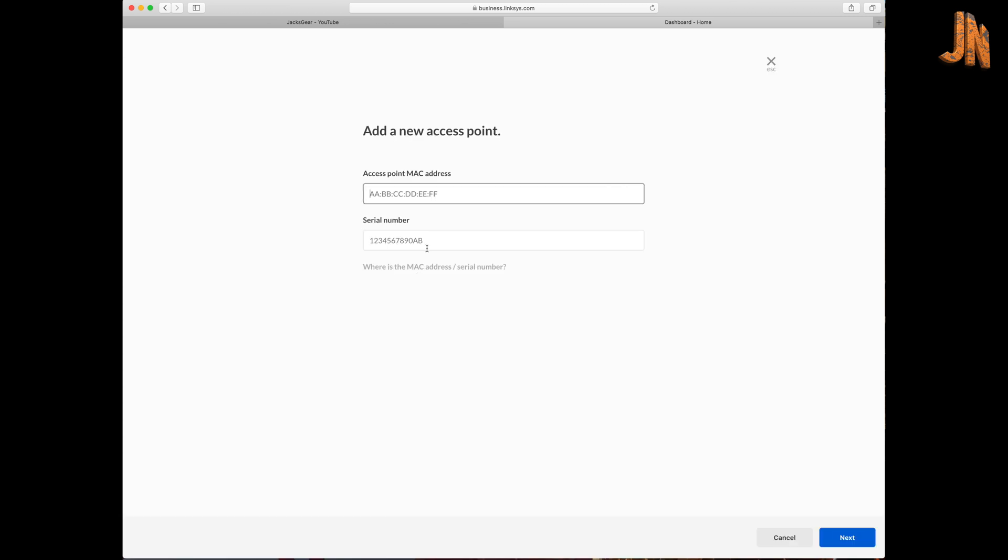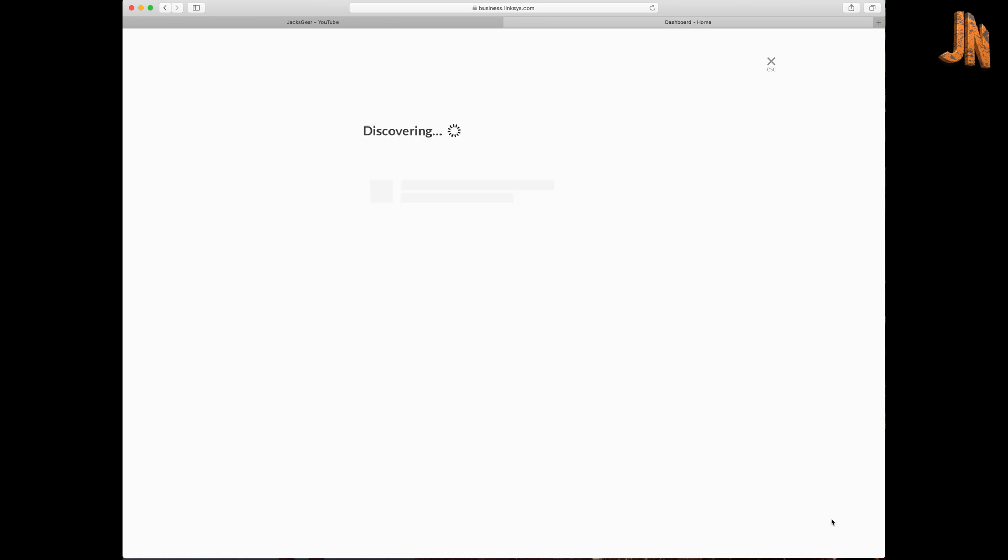And also label the access points so you know which one they are. So if they go faulty, you know which one to take down as well. So add a new access point, straightforward, nice and easy as that. So we need the MAC address. So we're typing the MAC address for this one. So I think it's 30, 23, 03, 47, F4, C4. And I need the serial number. I think that's right, hopefully it's right. Click next and add it in, simple as that.